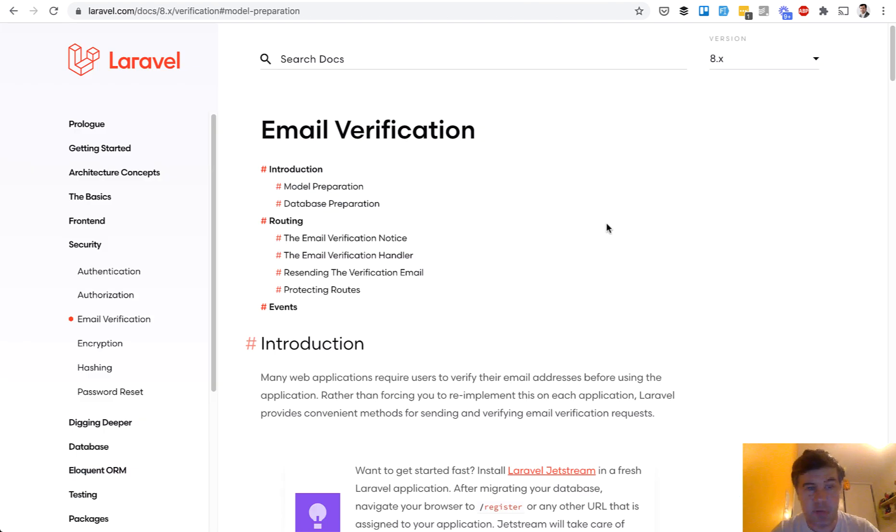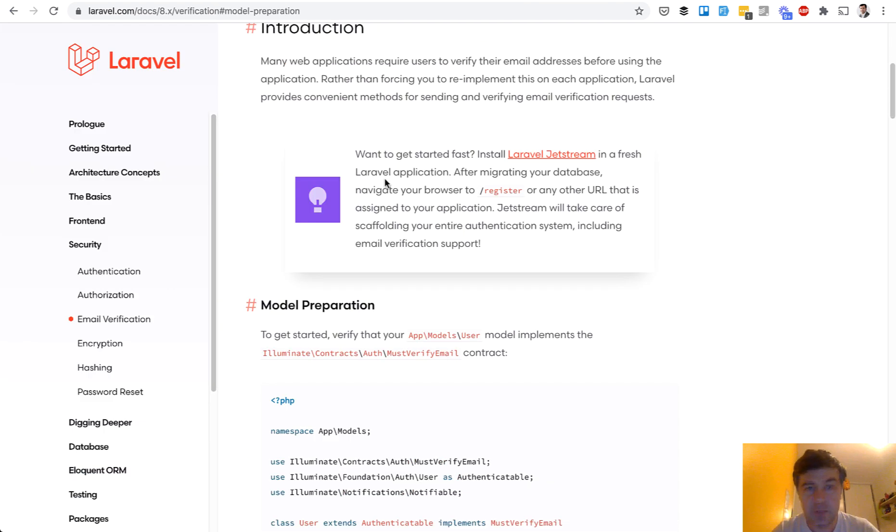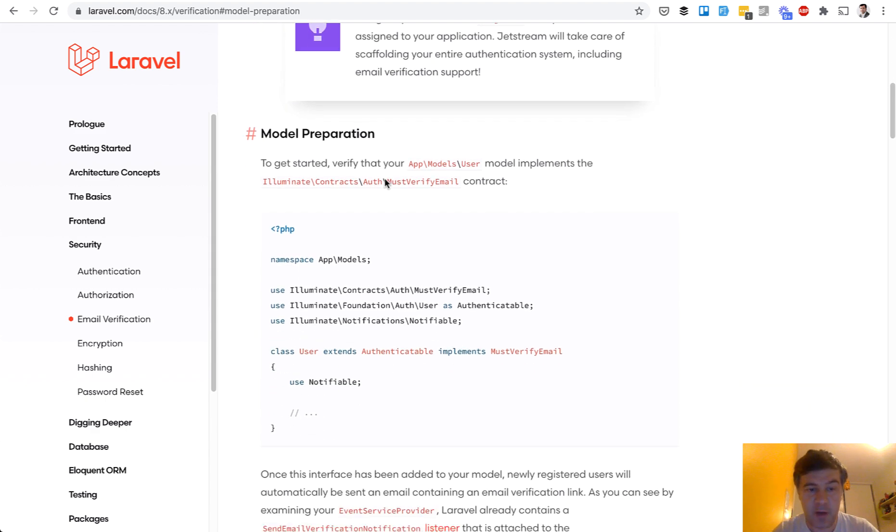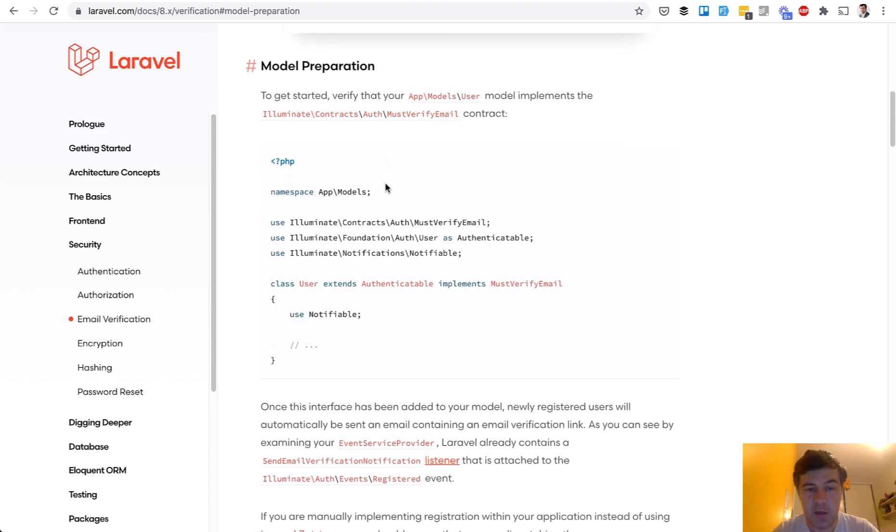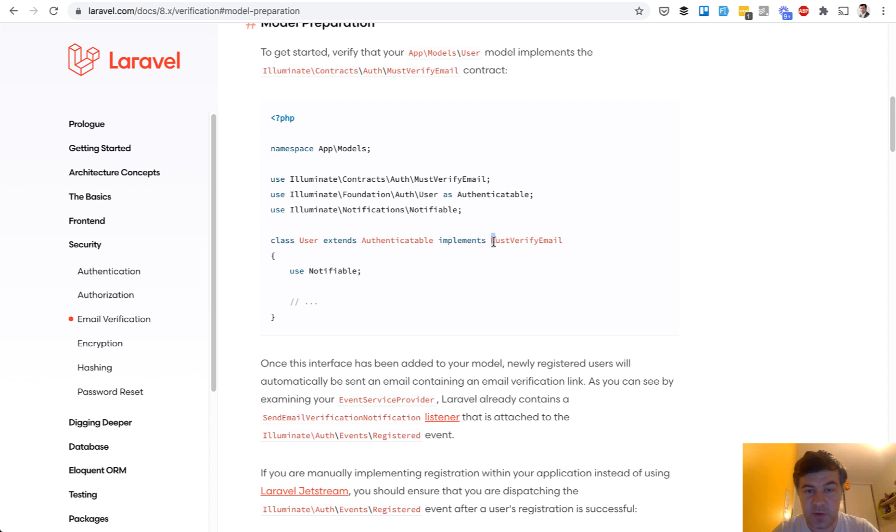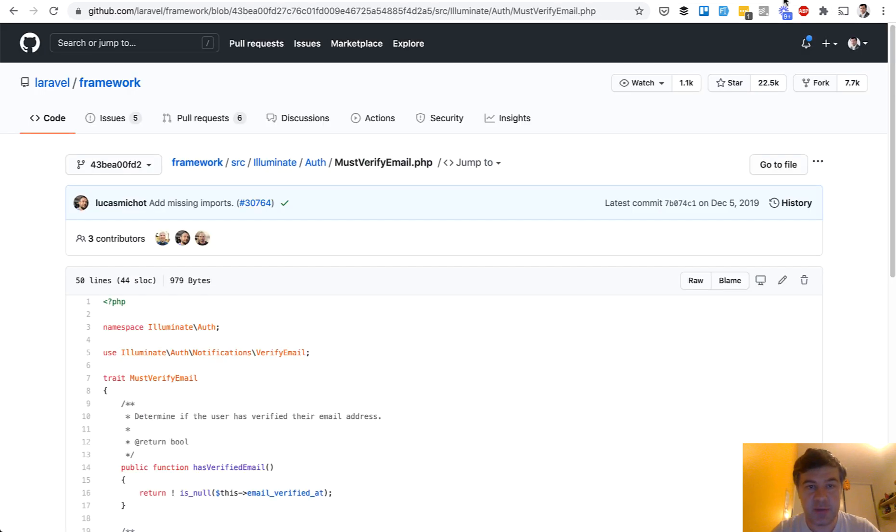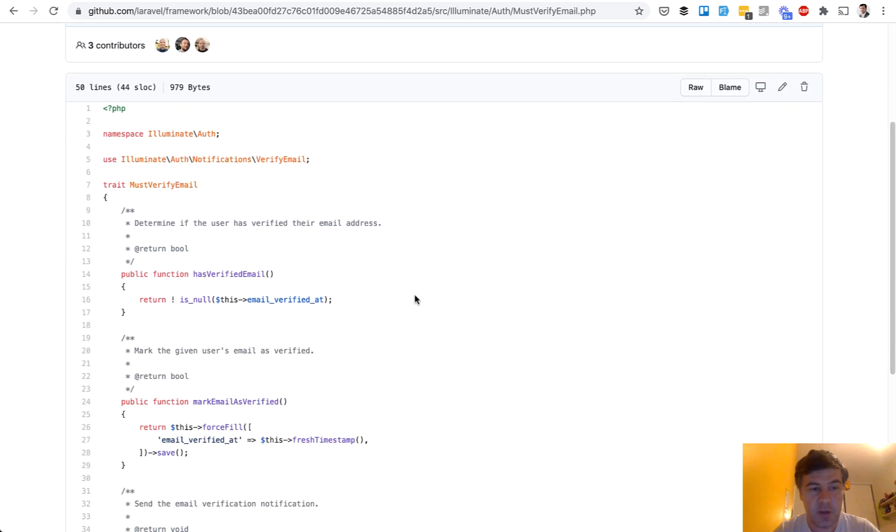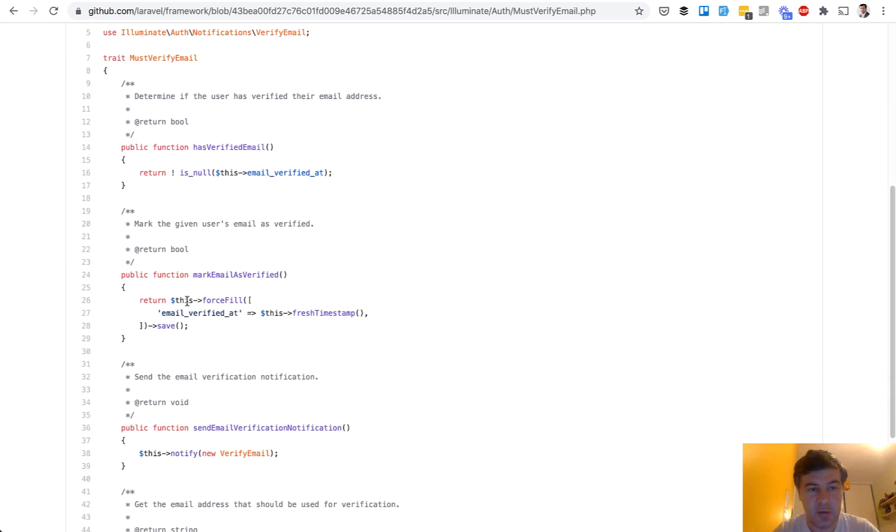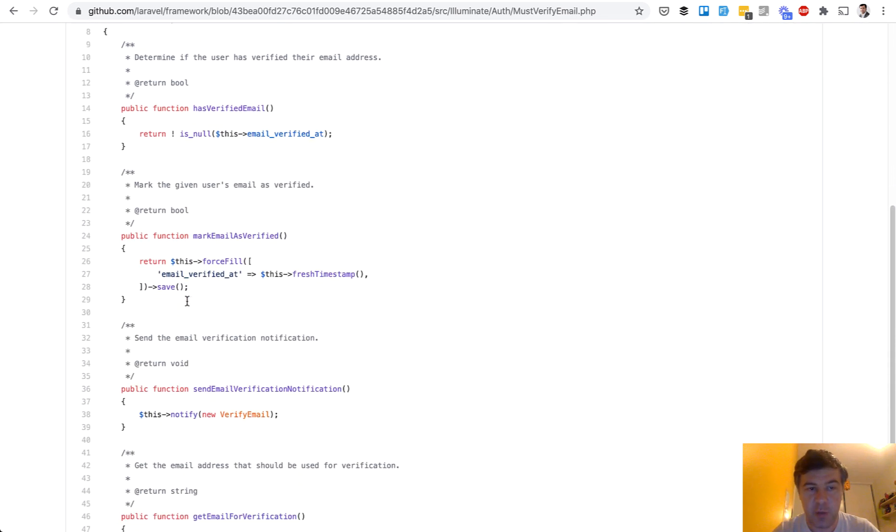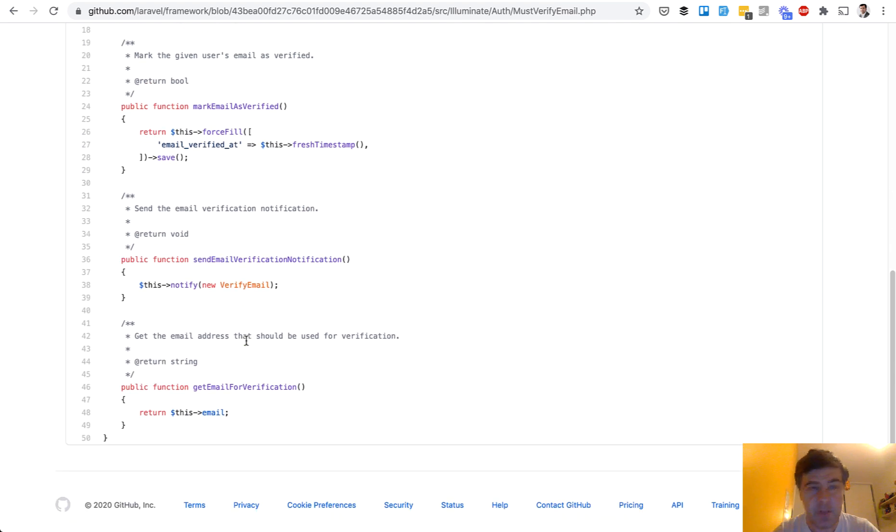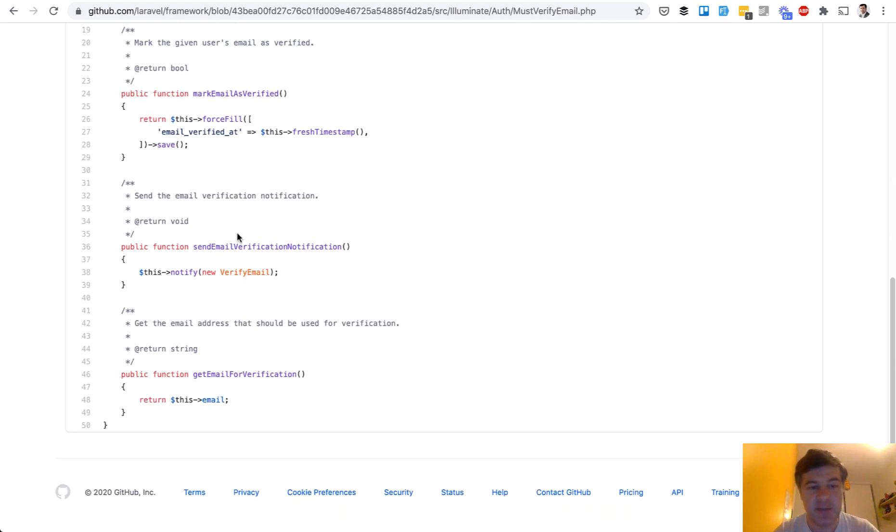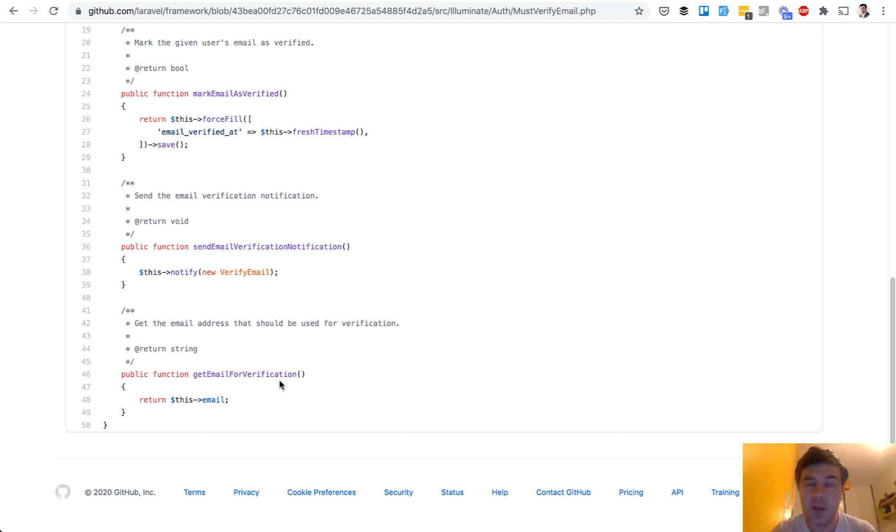Third example from the Laravel itself is email verification. If you want after registration for users to verify their email, you also use must verify email. It's a contract, but under the hood it's actually a trait. Inside of that framework you have trait must verify email and a few methods related to that: has verified email, mark as verified, send a notification again and get the email. So three simple examples which we've probably used before in Laravel as examples how to use traits.